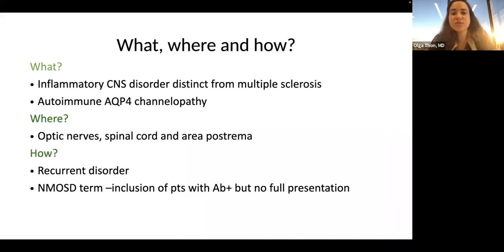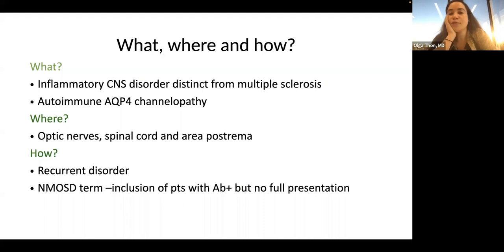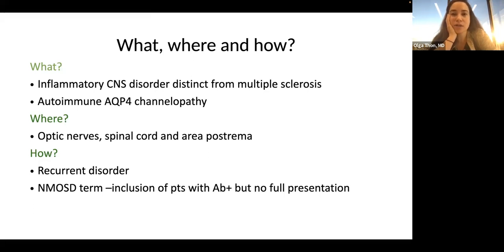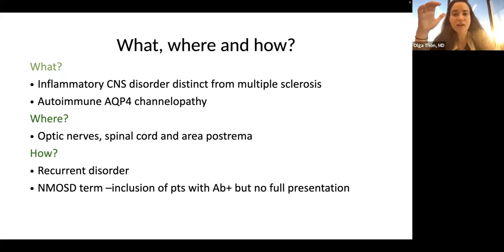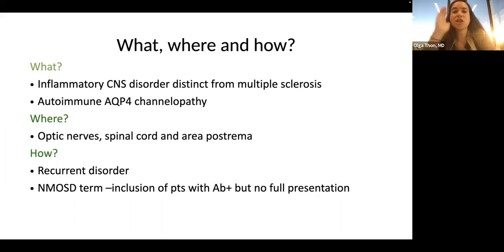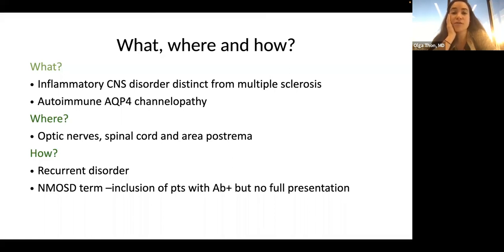What is this disorder? First, it's an inflammatory CNS disorder that is distinct from multiple sclerosis. If we were to name it today, we would probably use something like autoimmune aquaporin-4 channelopathy, which is the actual mechanism of the disorder. Areas of predilection include the optic nerves, the spinal cord, and the area postrema. It's a recurrent disorder — the majority of those patients will have attack over attack, making it critical to think aggressively about prevention of that next, very likely disabling attack.